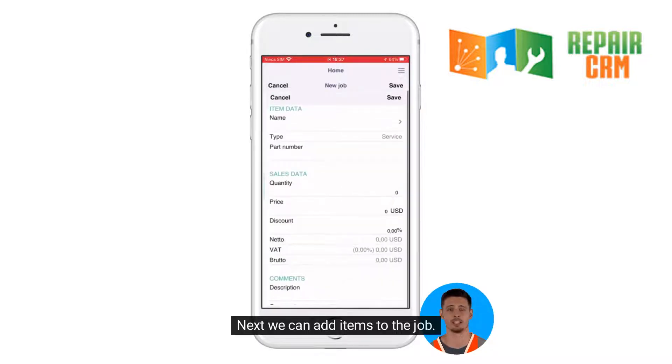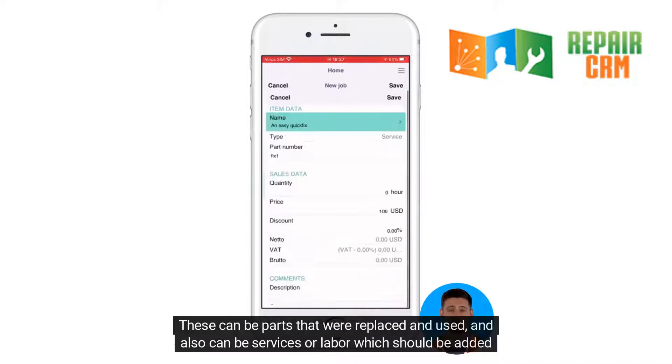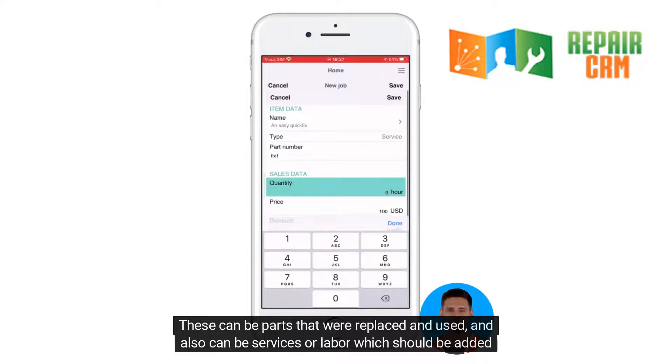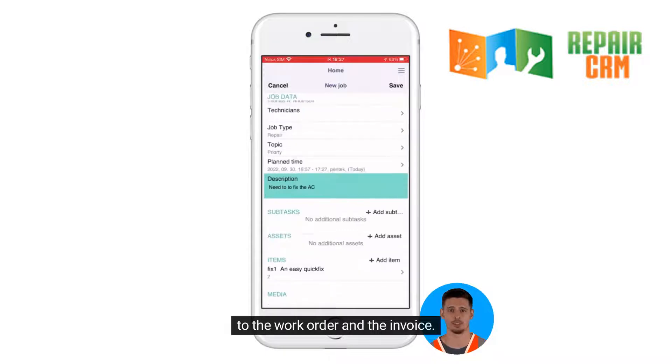Next we can add items to the job. These can be parts that were replaced and used, and also can be services or labor which should be added to the work order and the invoice.